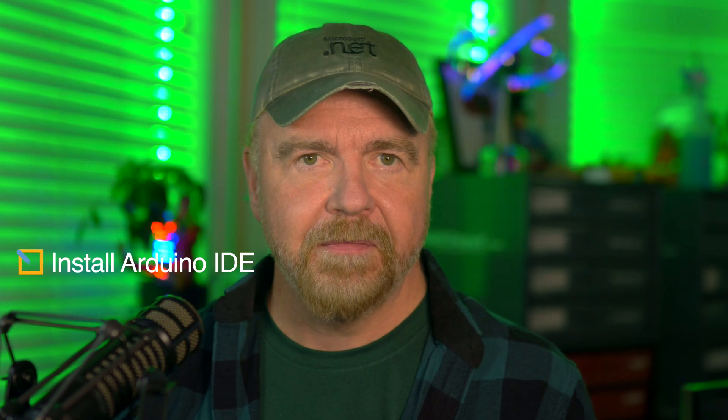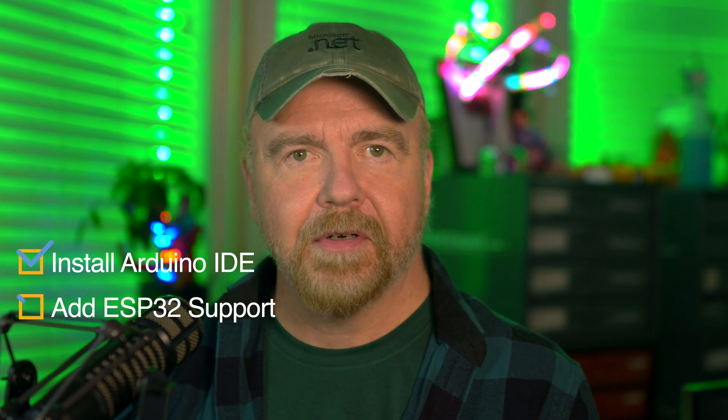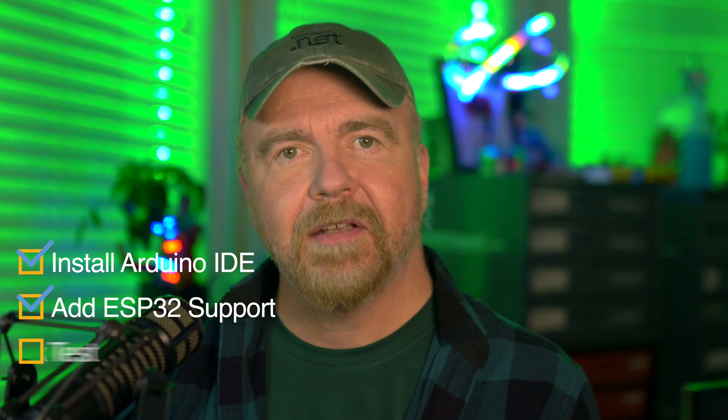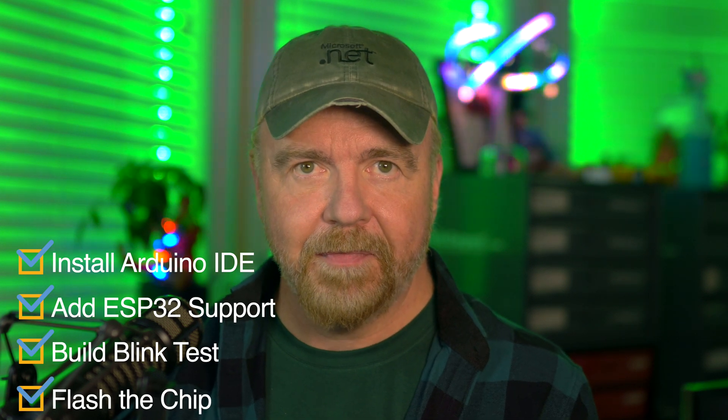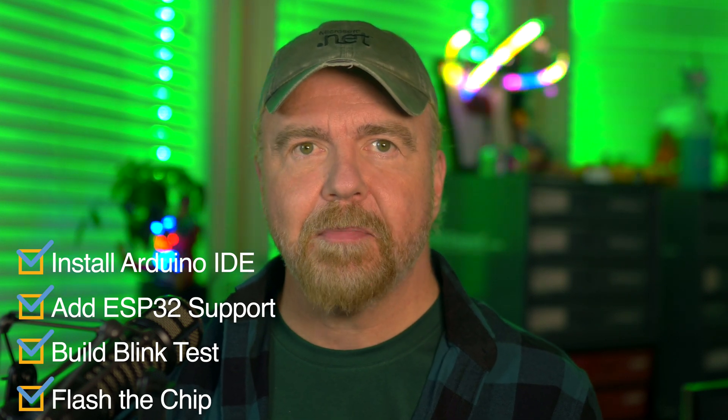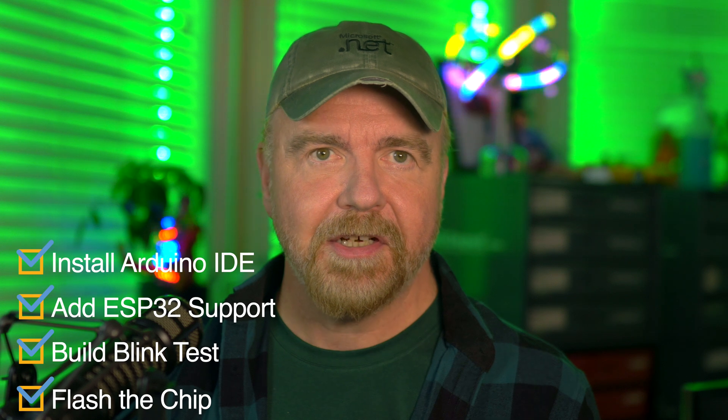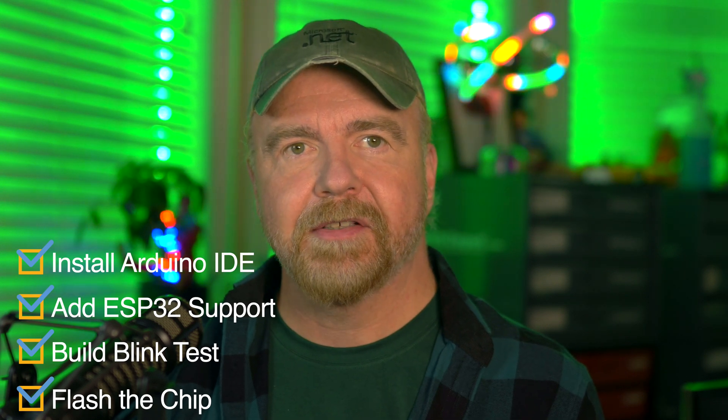I'm going to remove any mystery that remains by performing four key steps live as you watch. Specifically, I'm going to install Arduino, add ESP32 support, compile a test program, plug in and flash the chip. And then, once I know everything is working properly with Arduino itself, we'll add PlatformIO to the mix.